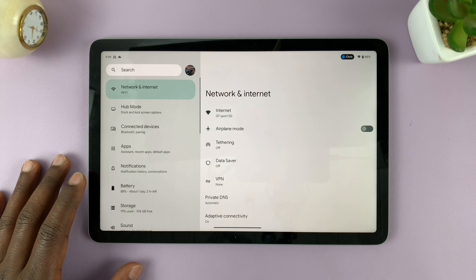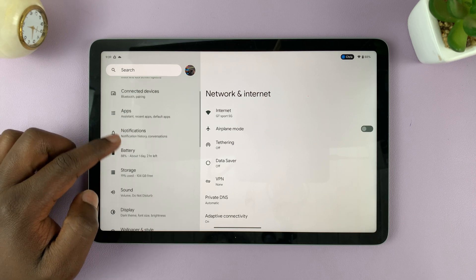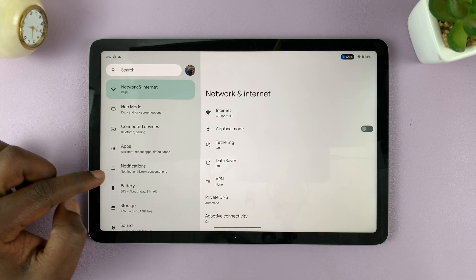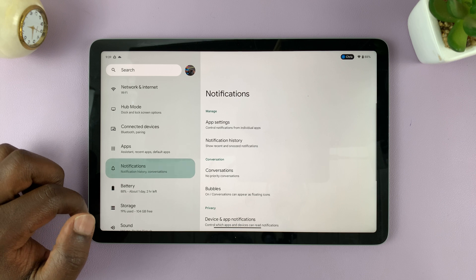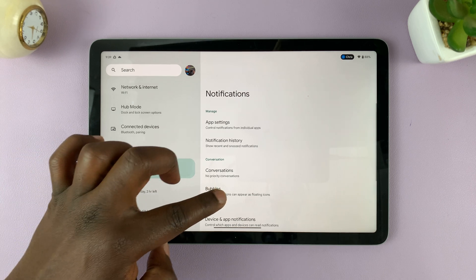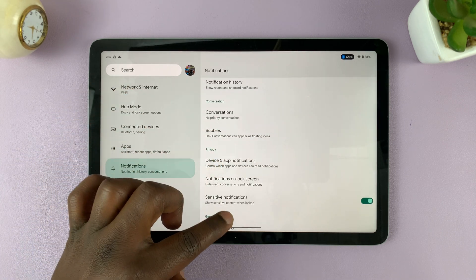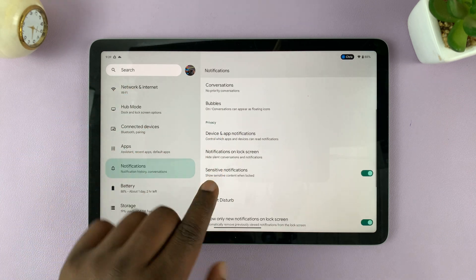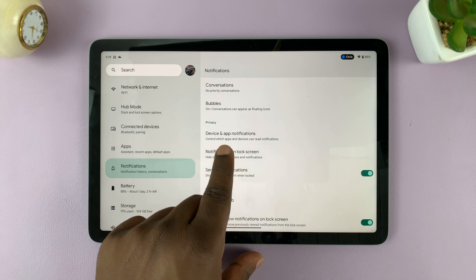So go to settings, under settings go to notifications and tap on that. And then under notifications, you should see notifications on lock screen.